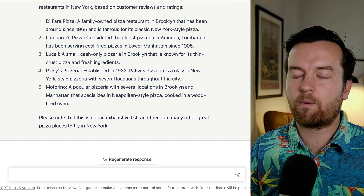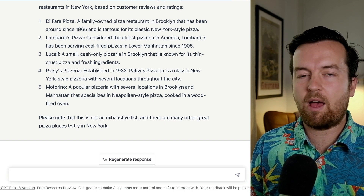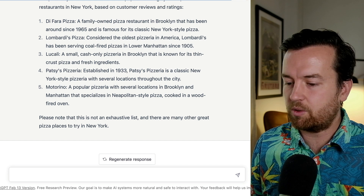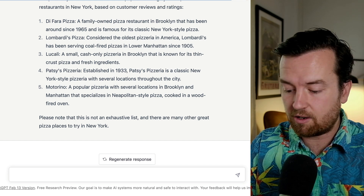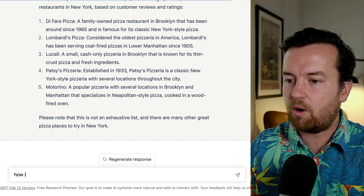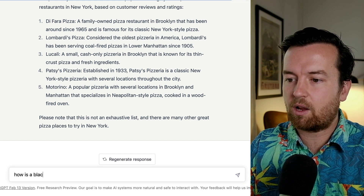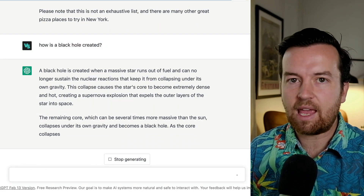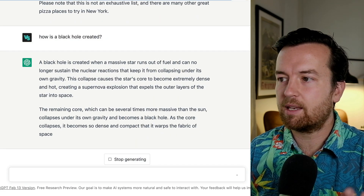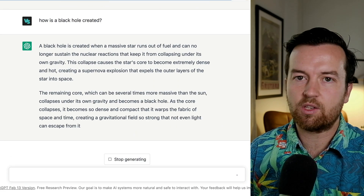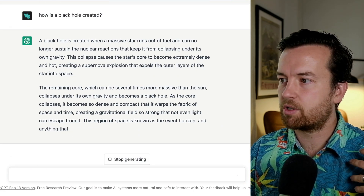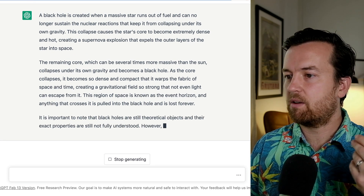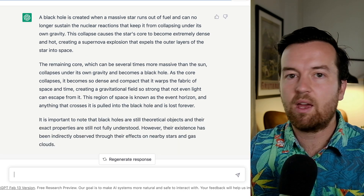Maybe you're just looking for some help understanding a concept. You're a student or you're just curious. How is a black hole created? This can aid you in doing any sort of research for fun, or if you're a student, for your work.